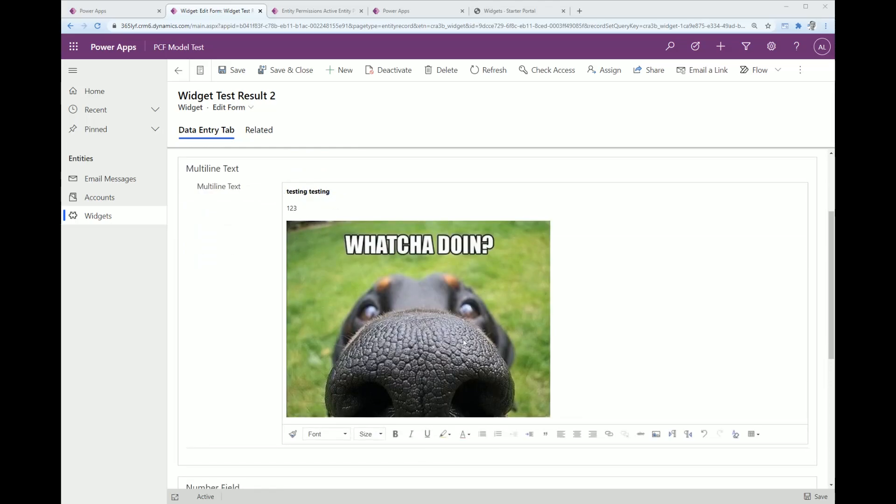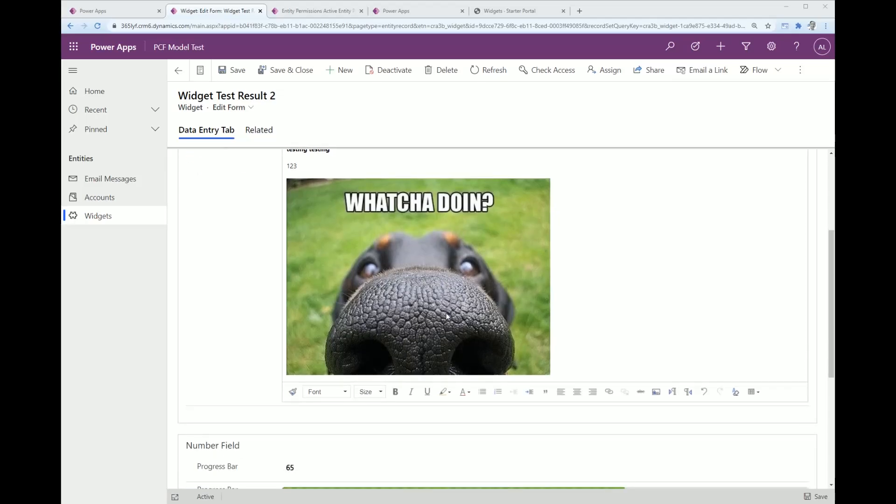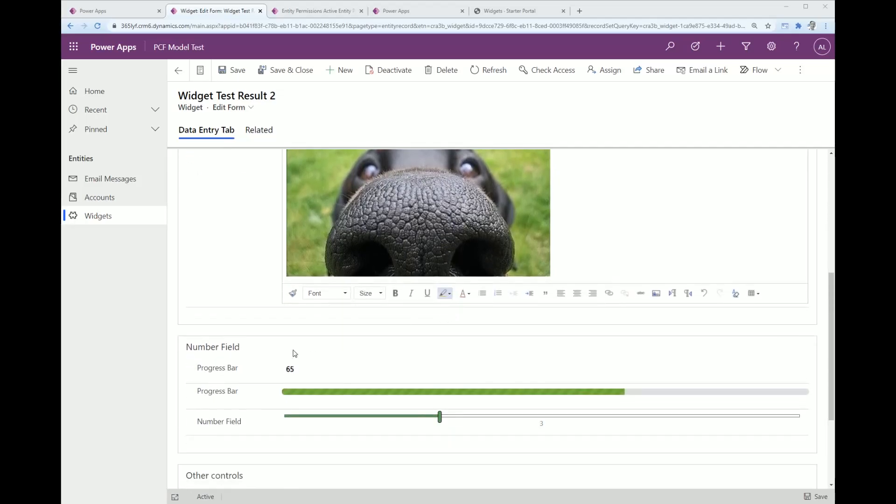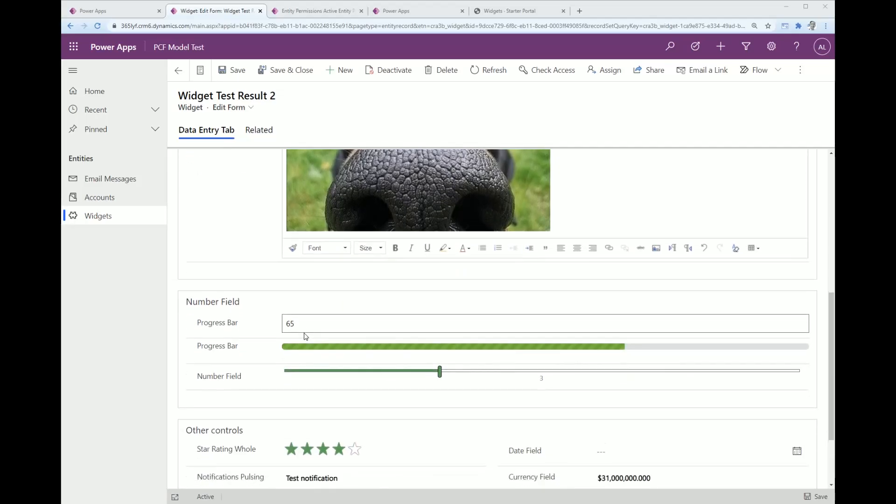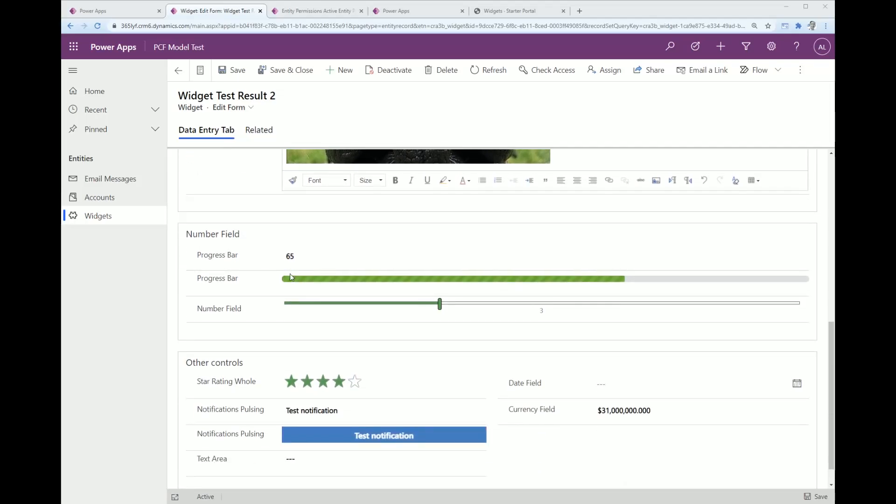You can see in here I've got a couple of different PCFs going on. I've got a multi-line text, this is the rich HTML editor, and I'll tell you why I put that in shortly.